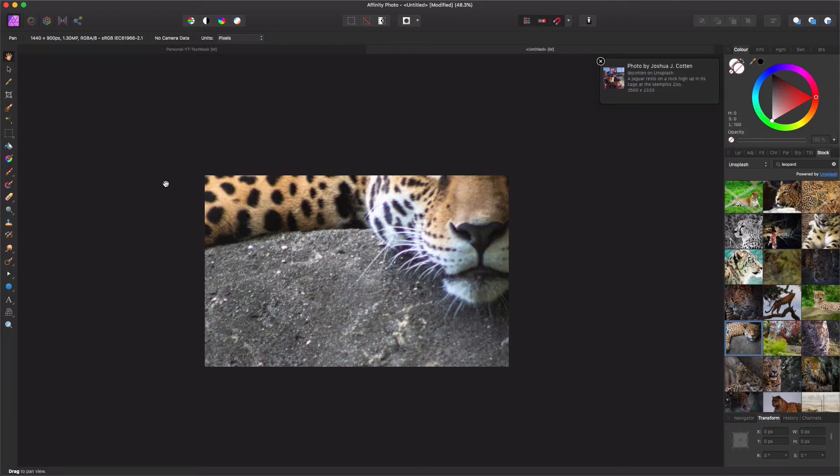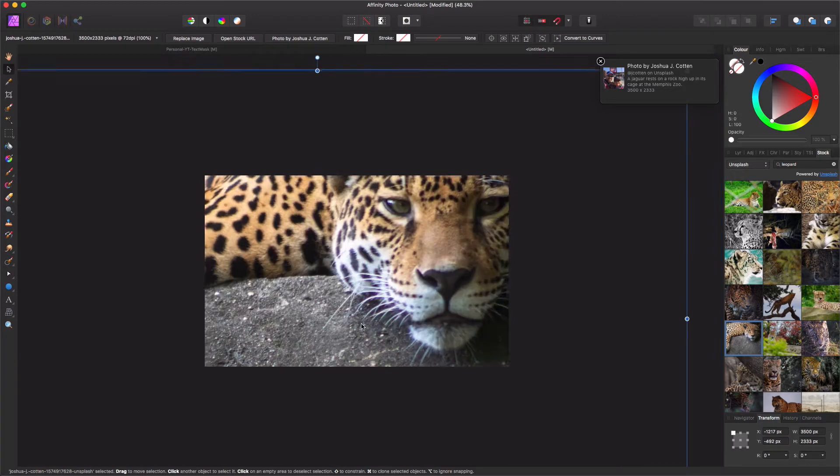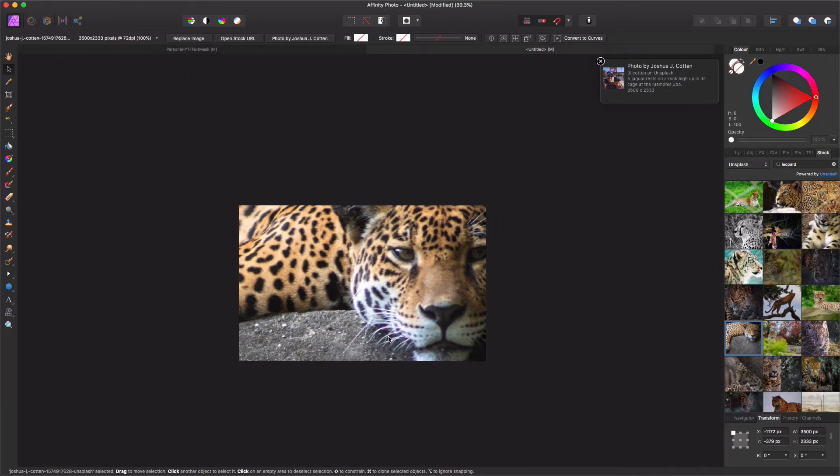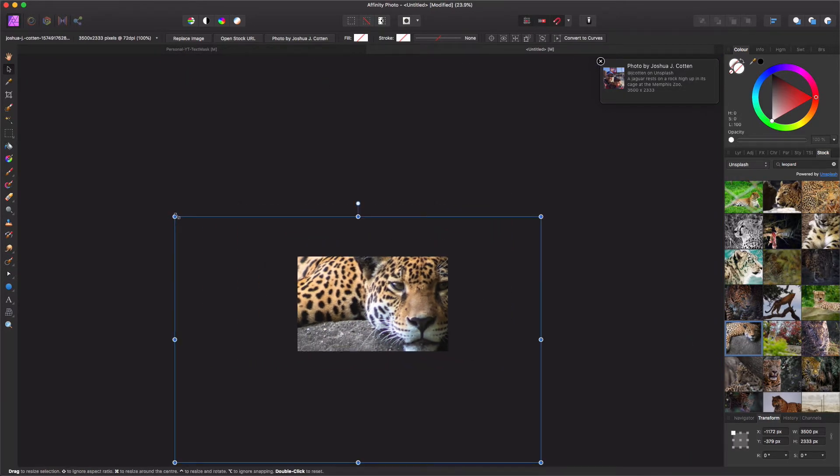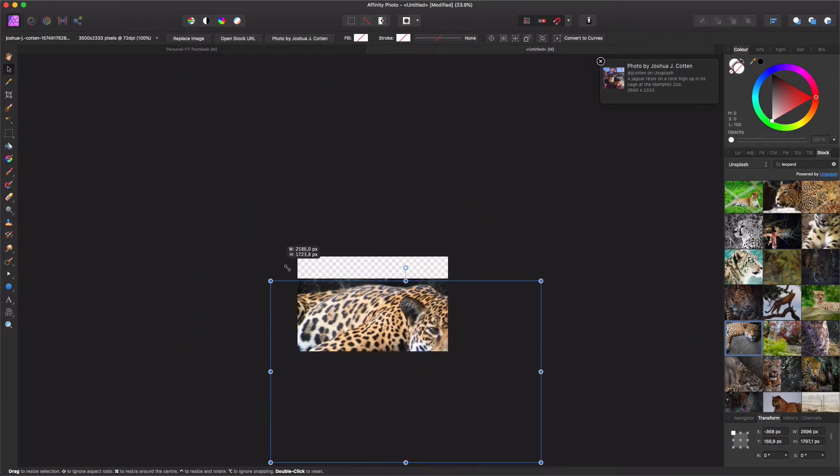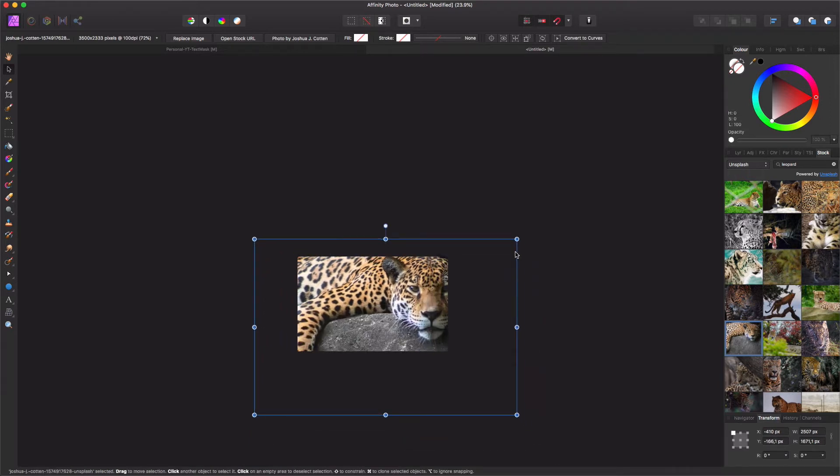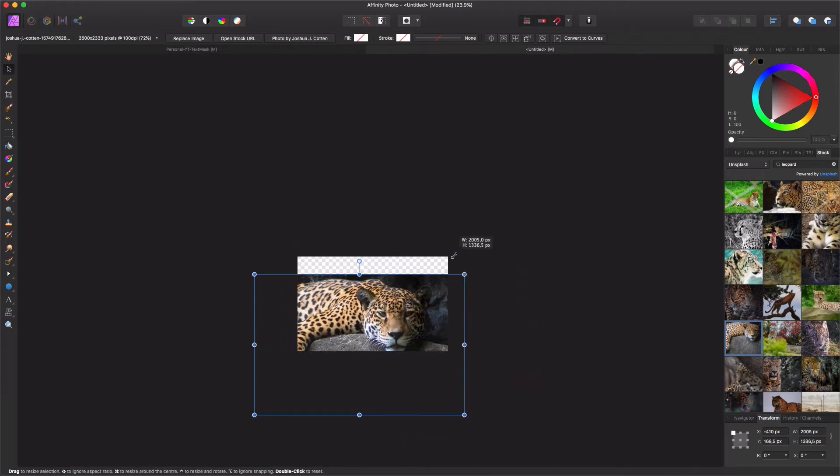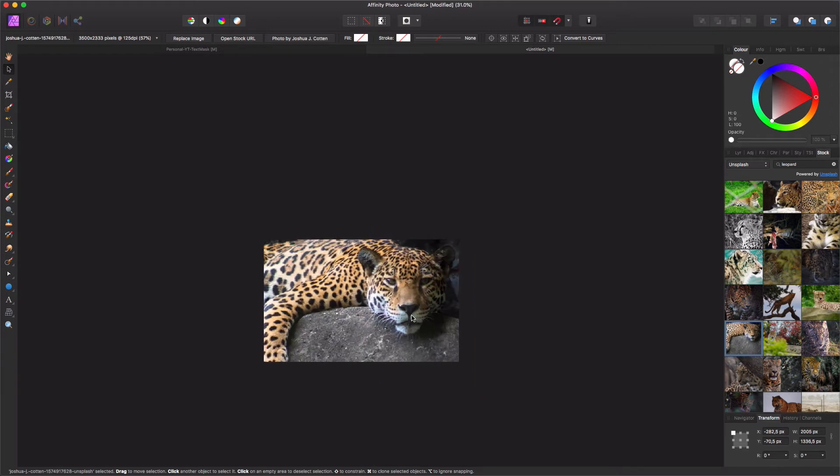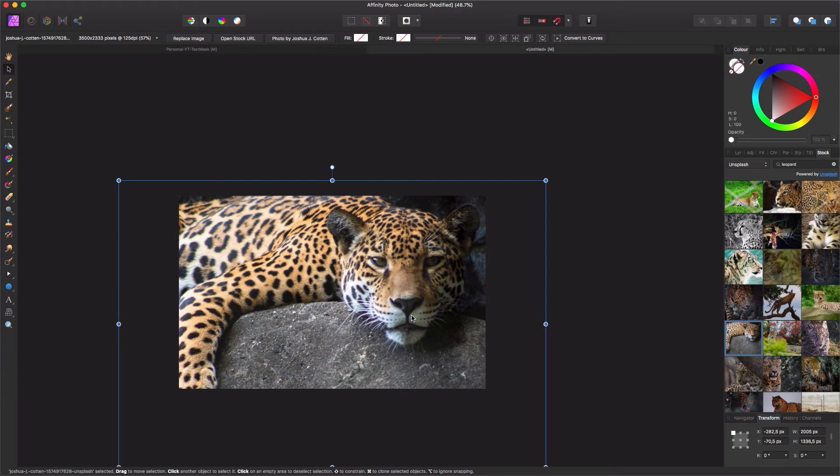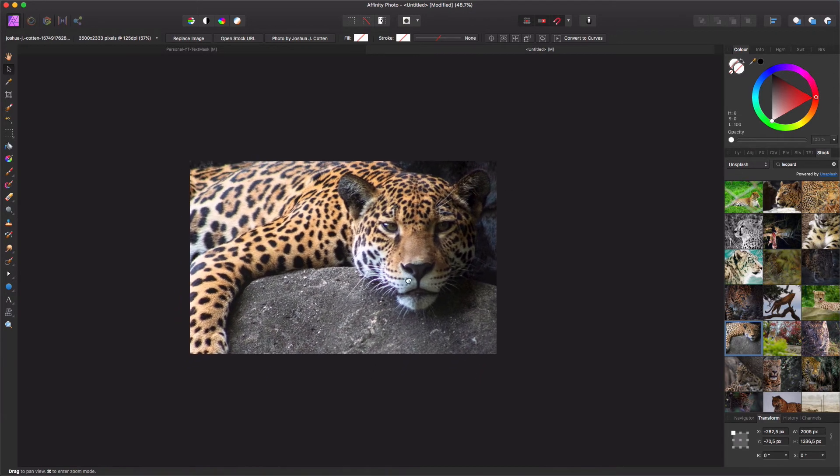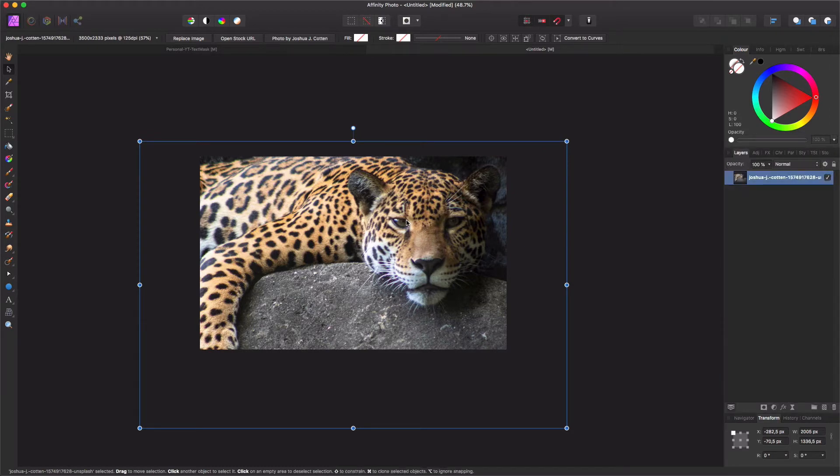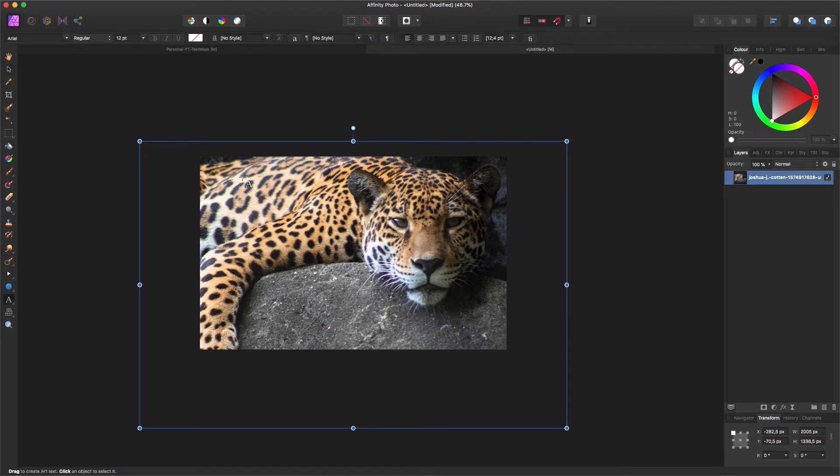Nice leopard, beautiful animal. Let's make sure we have that leopard as we want to have it. So here we have our leopard. Go back to our layers.